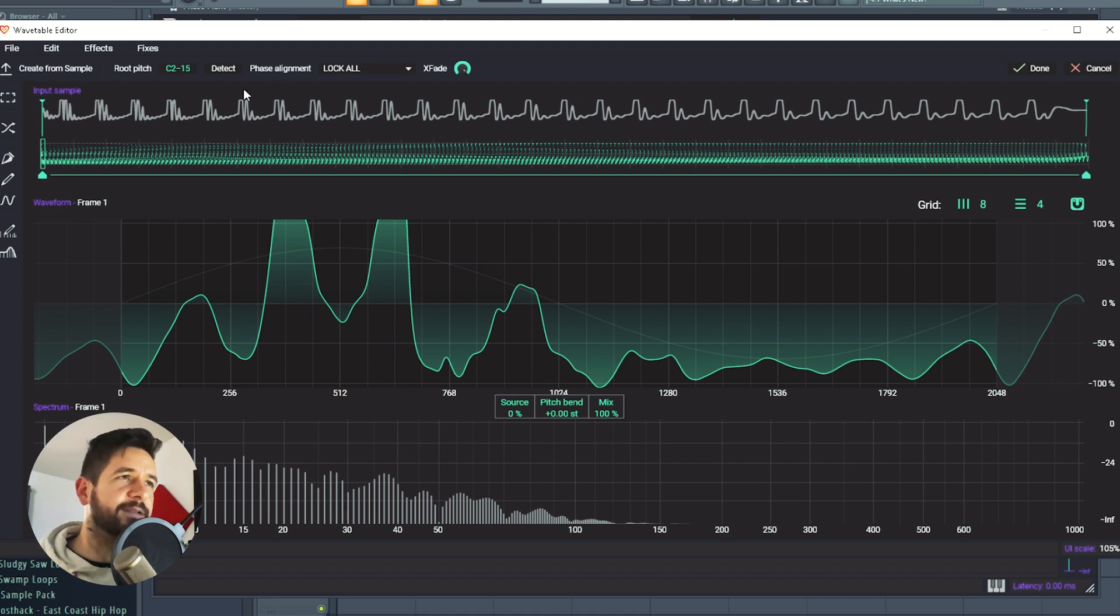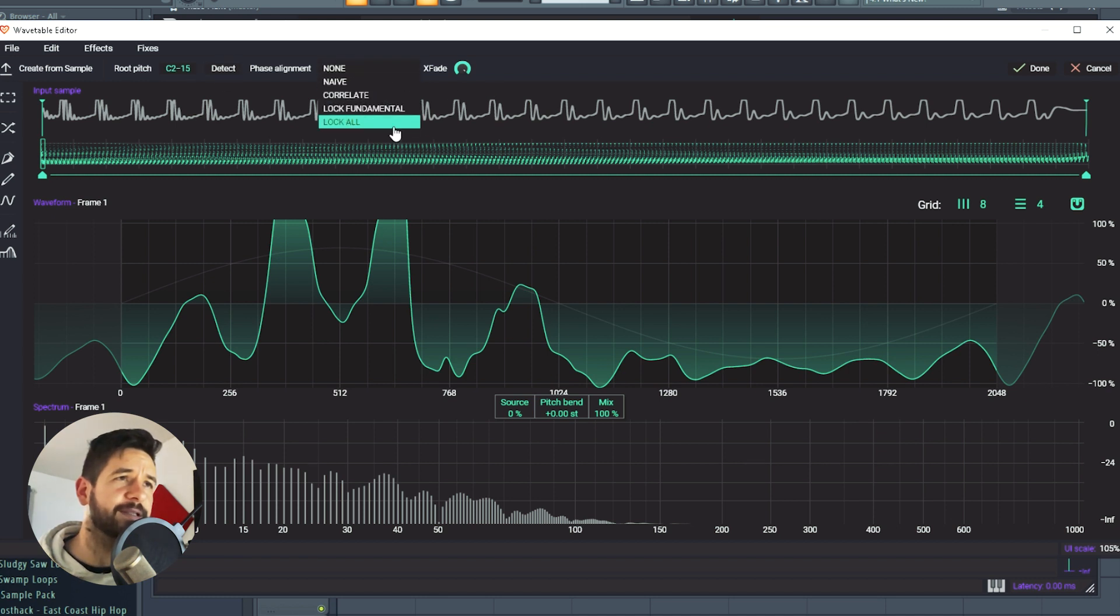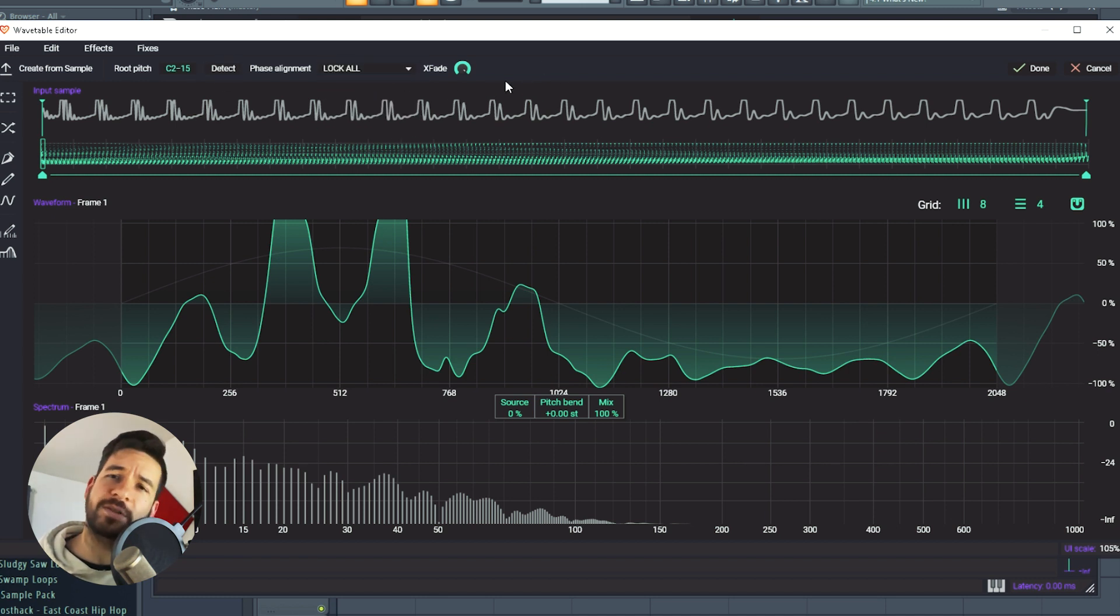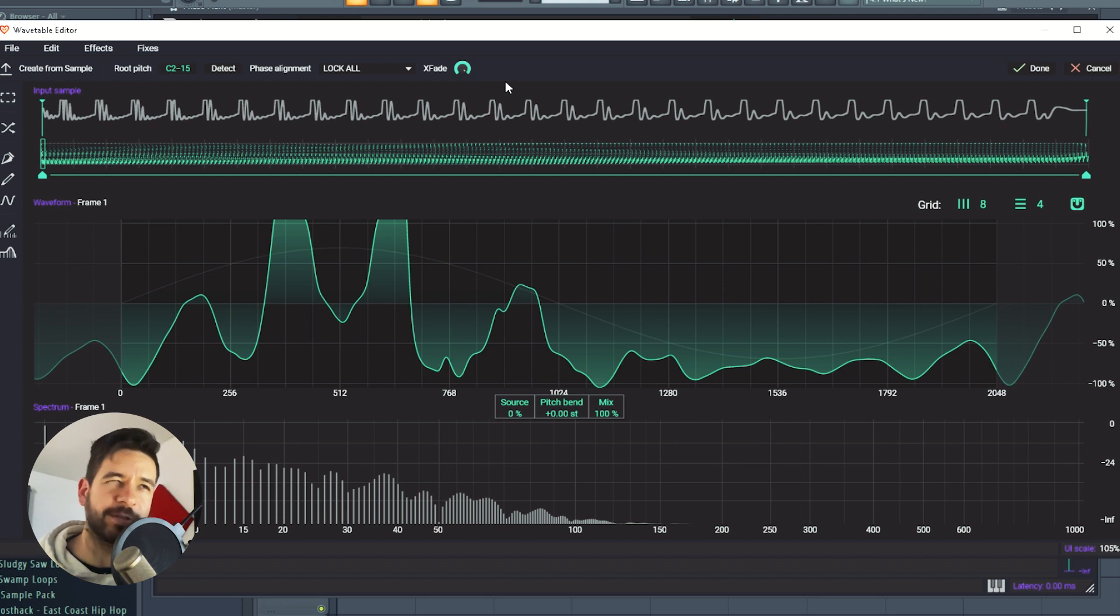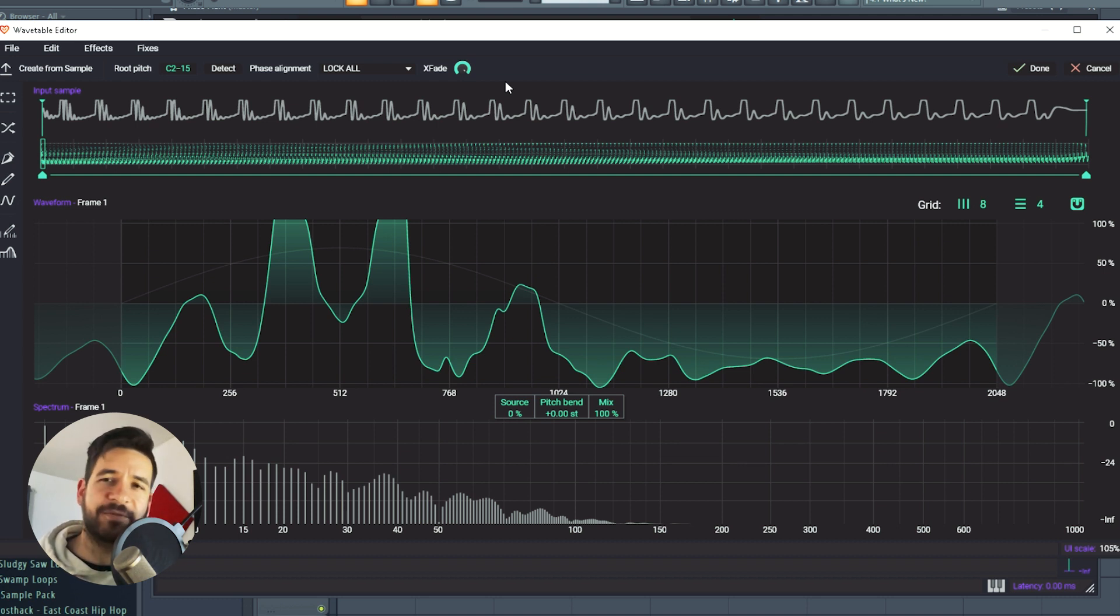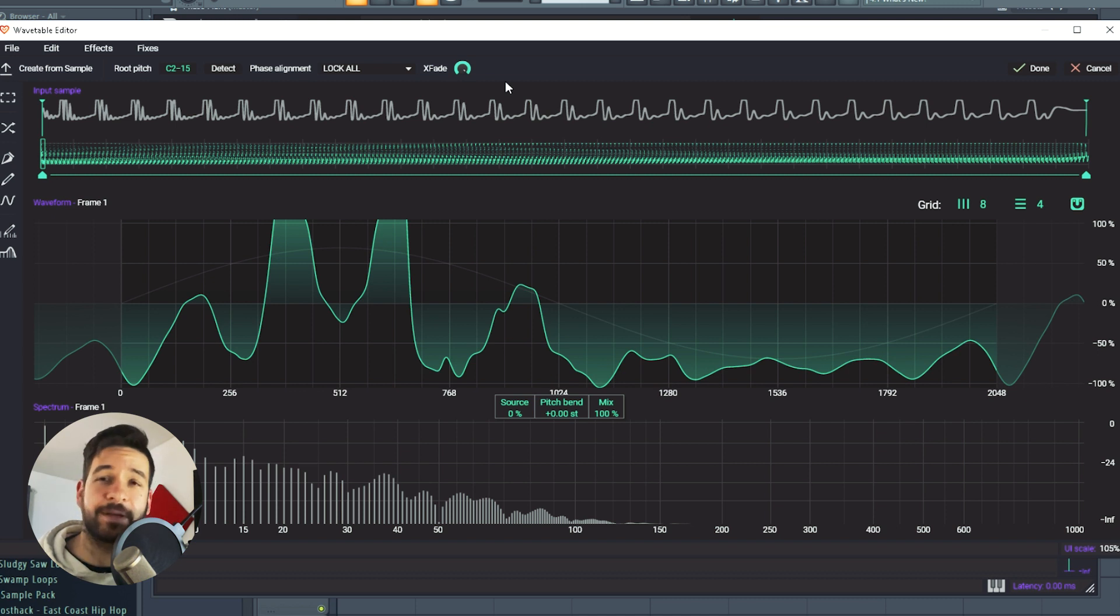So the editor is going to detect the tune of your sample. There's different phase alignment possibilities. Usually, lock all does the job quite well, but if you're trying to import something and it doesn't feel quite flowy, maybe try different phase alignment.